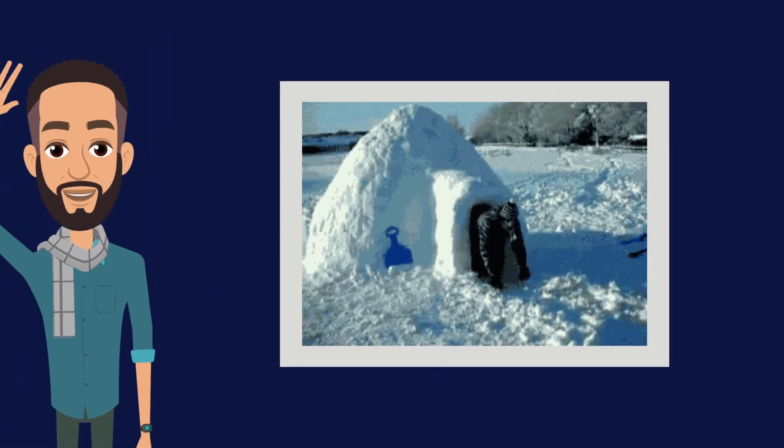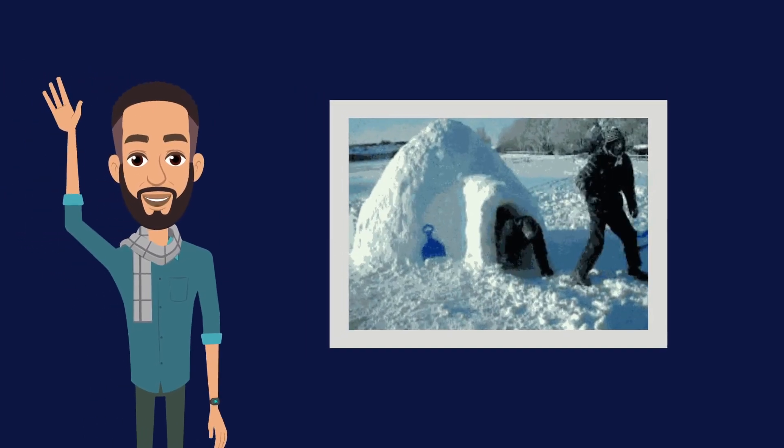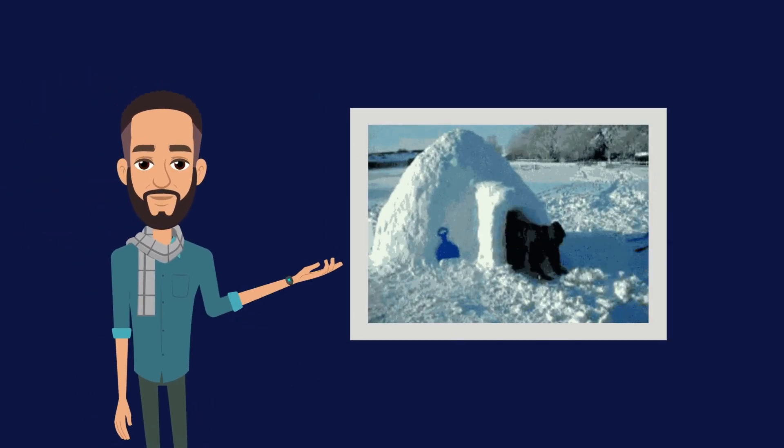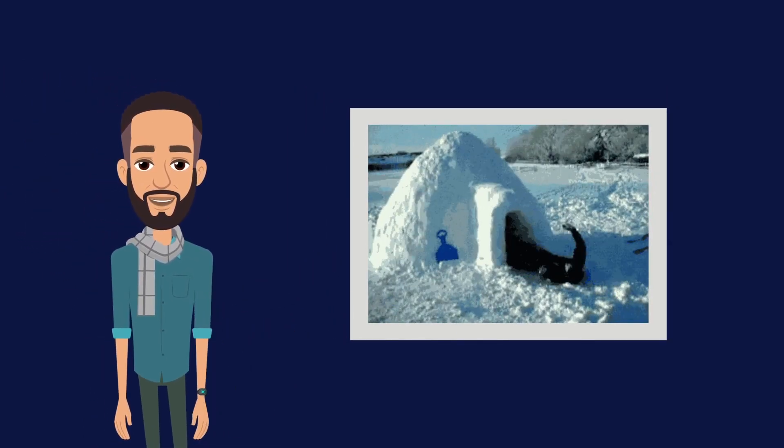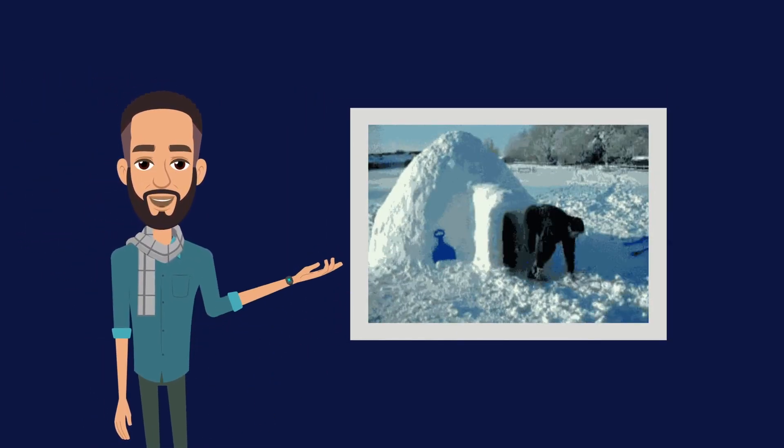Hey everyone, this is Joe from Team Animaker. In this video, I will show you how to loop a video real quick.